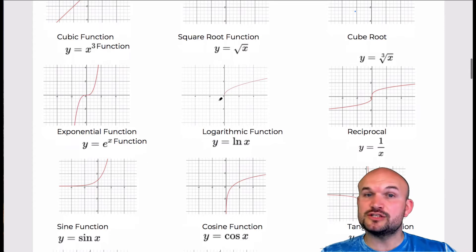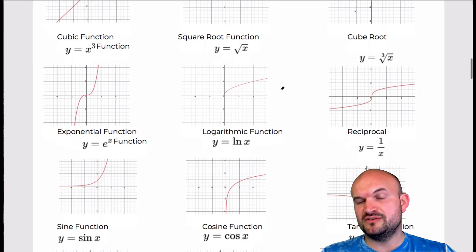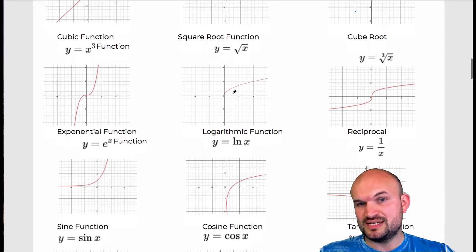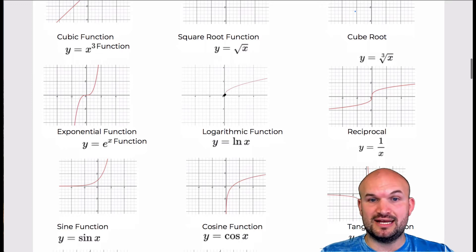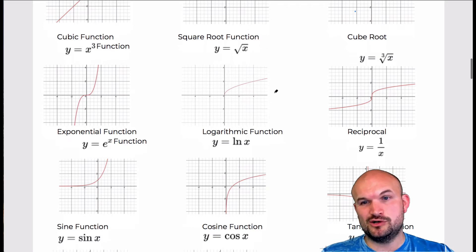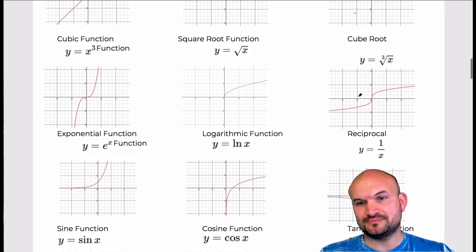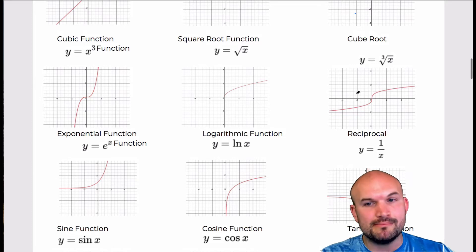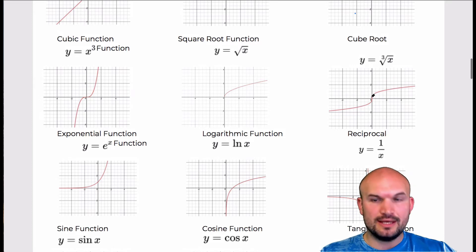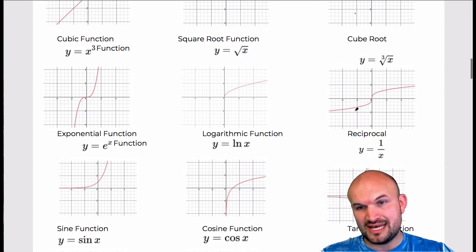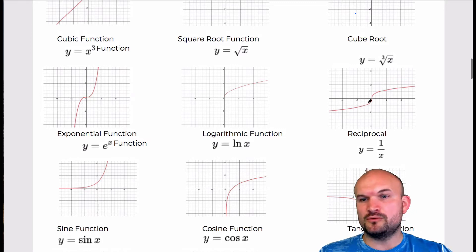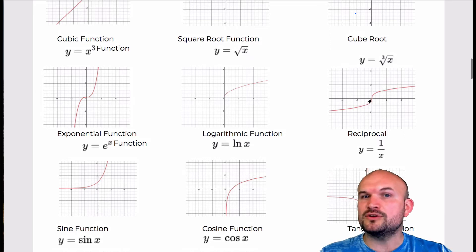The square root function is always increasing. The domain is from 0 to infinity and the range is from 0 to infinity, both including 0. It is neither even nor odd, and it is bounded below with an absolute minimum at (0, 0). The cube root function is also always increasing with no maximum or minimum. It is symmetrical about the origin. The domain is all real numbers and the range is all real numbers — the graph is unbounded.